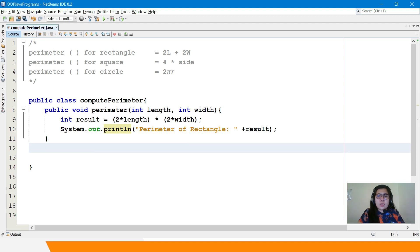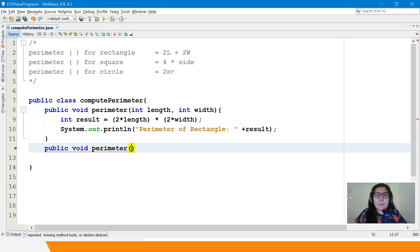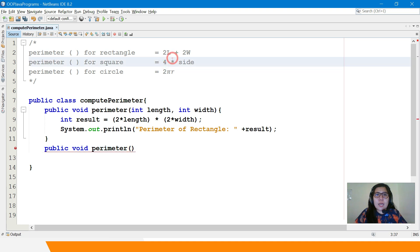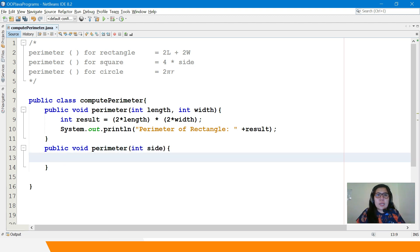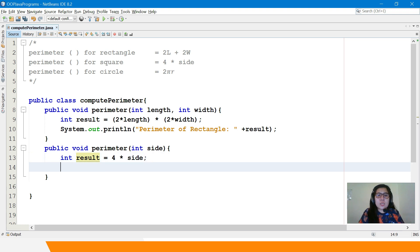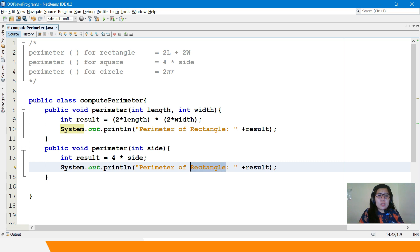Next, let's have the perimeter for square. Same — public void perimeter. The formula is 4 times side, so the only input is side. The parameter is int side. Then: int result equals 4 times side. And we display: 'Perimeter of Square: ' and the result.